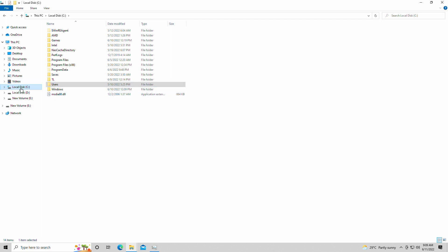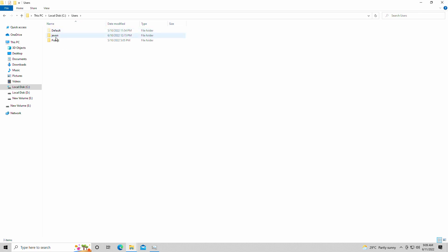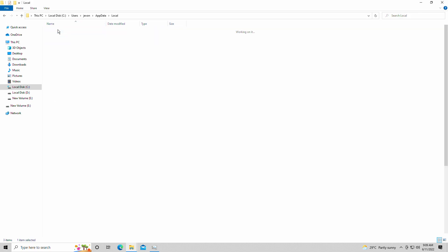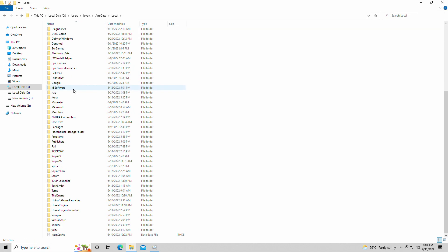Anyway, we're going to go into our C drive, our main folder, users, whatever you have your name as listed here, app data, local, and we're going to find it the same way though, the Quarry.